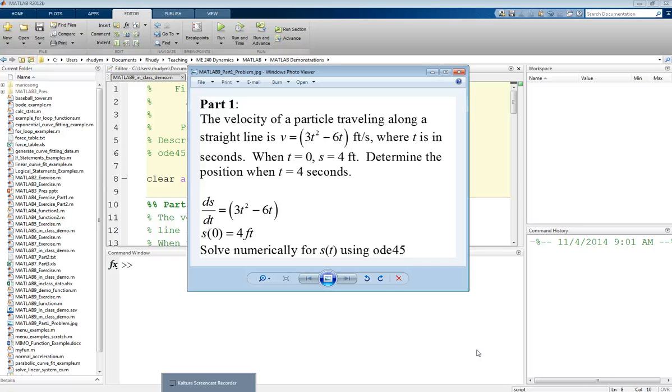This is Professor Rudy, and this video is on how to solve first-order ordinary differential equations using MATLAB.